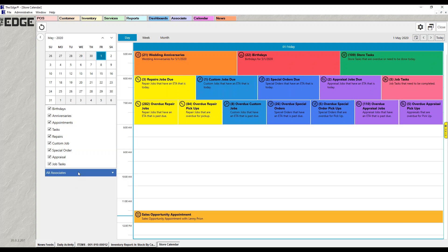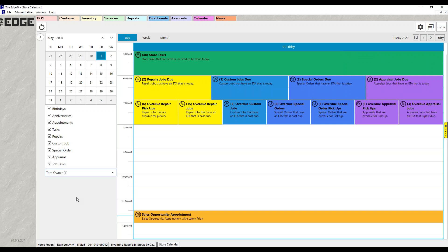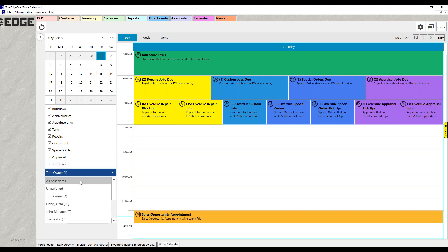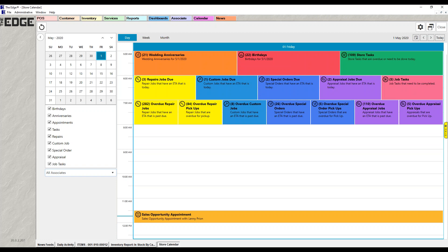Below that is a dropdown for associates. By default, everything for all associates is shown. However, if Tom wanted to see only his items for today, he could narrow the calendar to only his stuff. And then to go back, just select all associates again. An associate can come in and see everything they need.